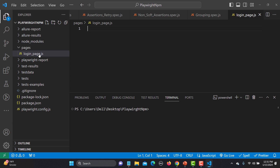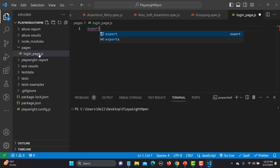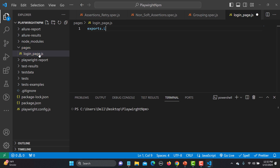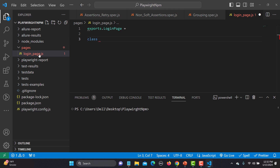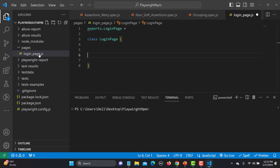Inside this file, the first thing I need to do is create a class and pass the page fixture to that class. The constructor will use that page to initialize my locators. I also need to export this class so it can be used in my test cases. So I'll write 'export' and give the name of the class — 'LoginPage' — and create a class with the same name.